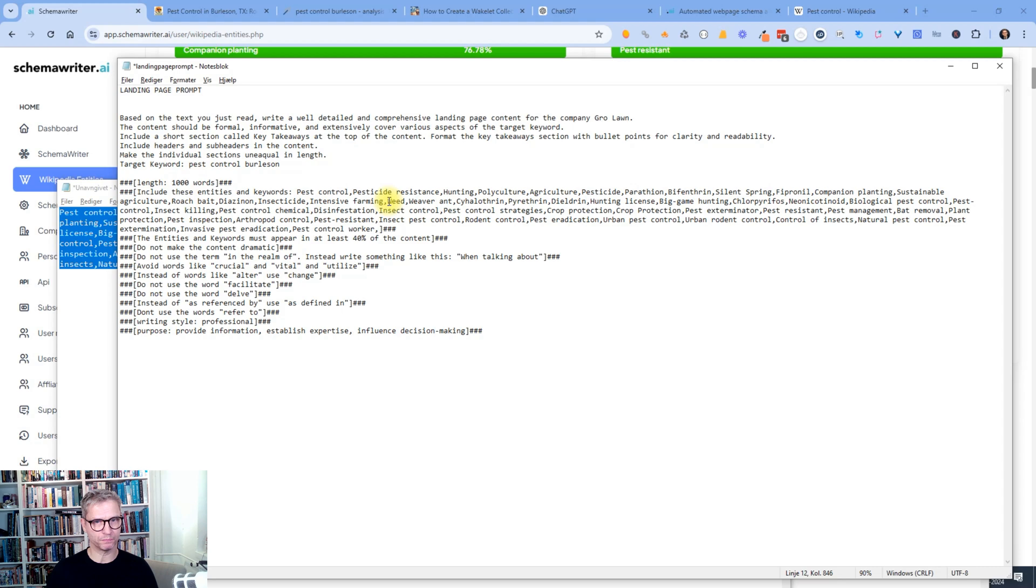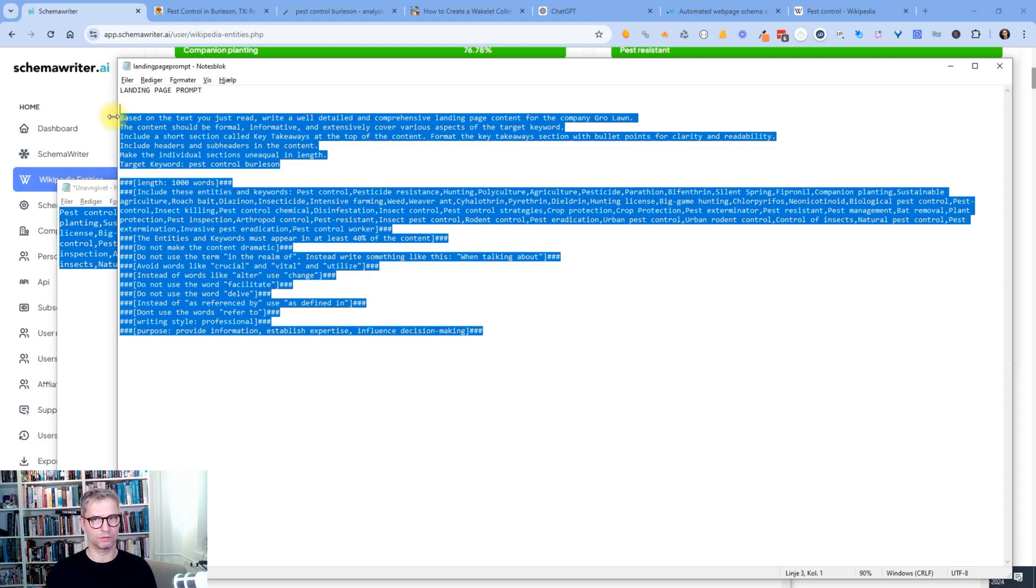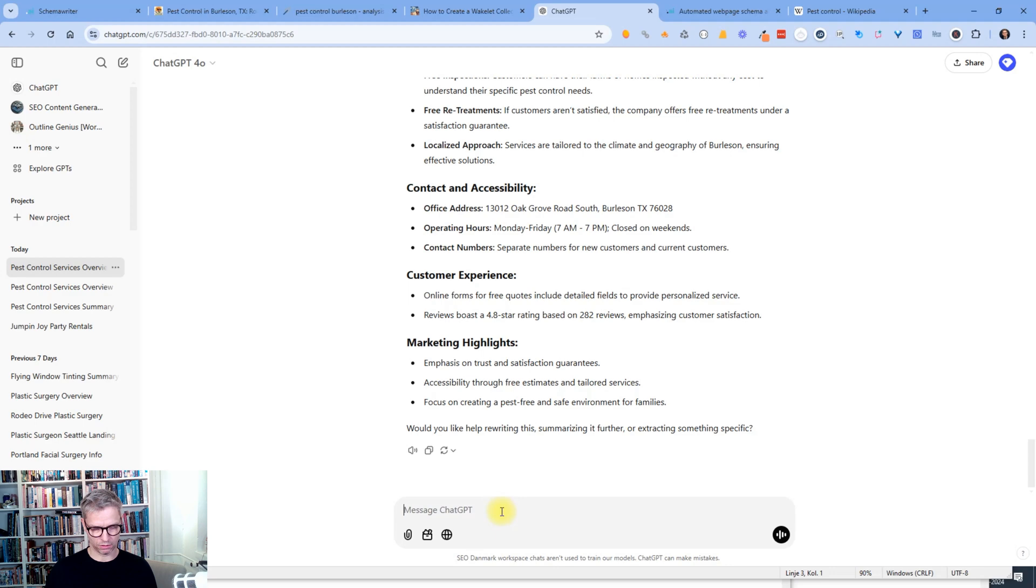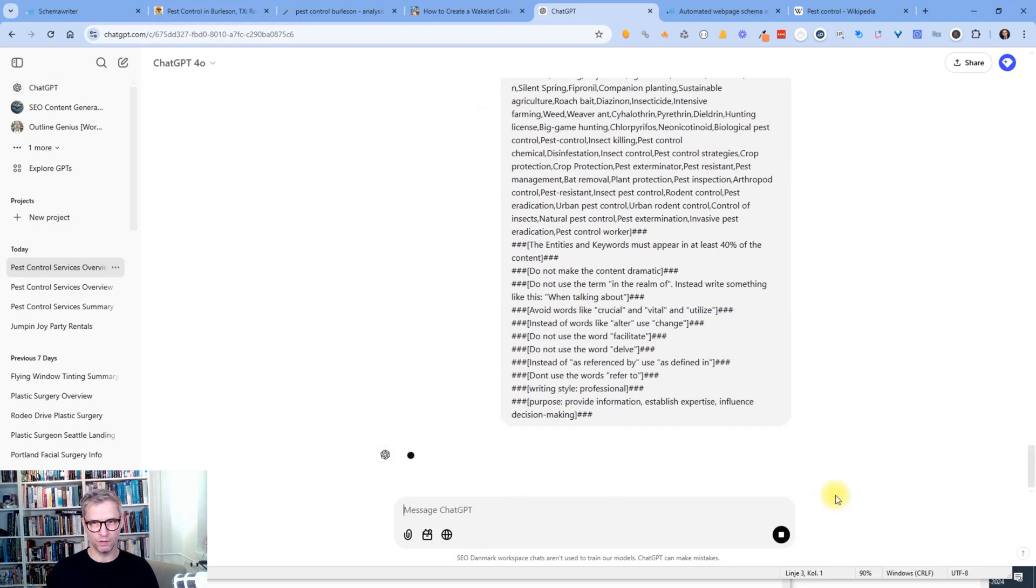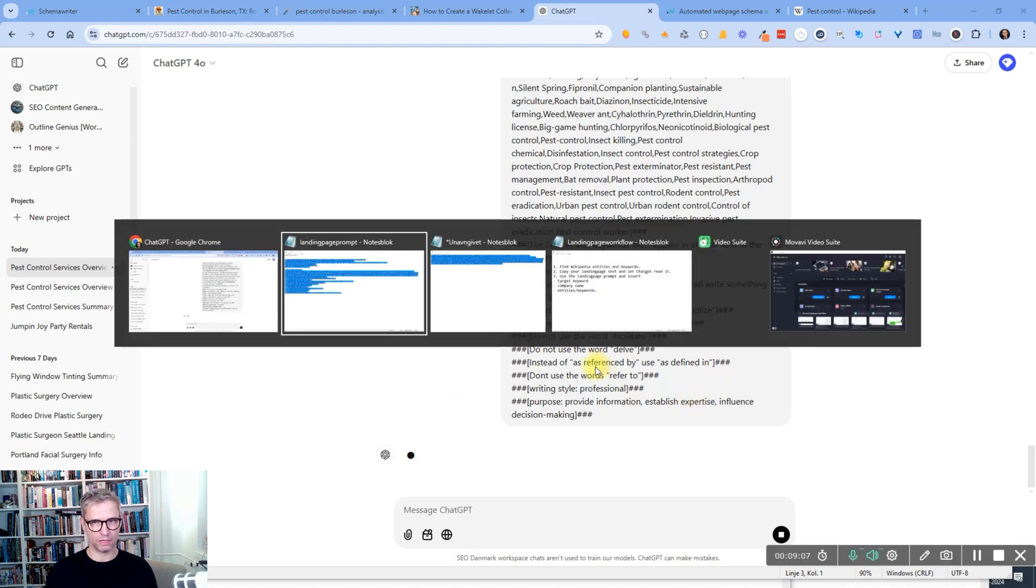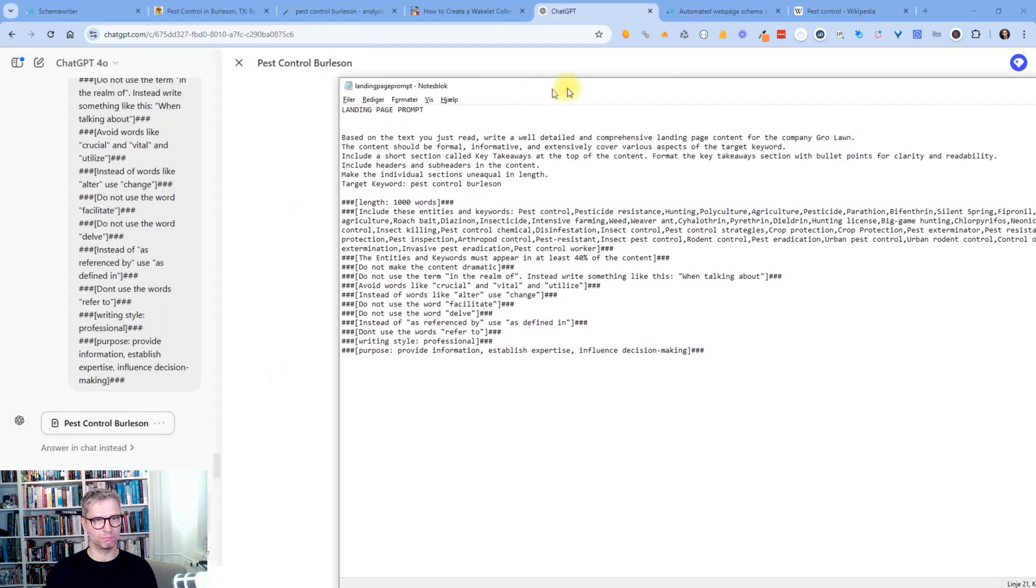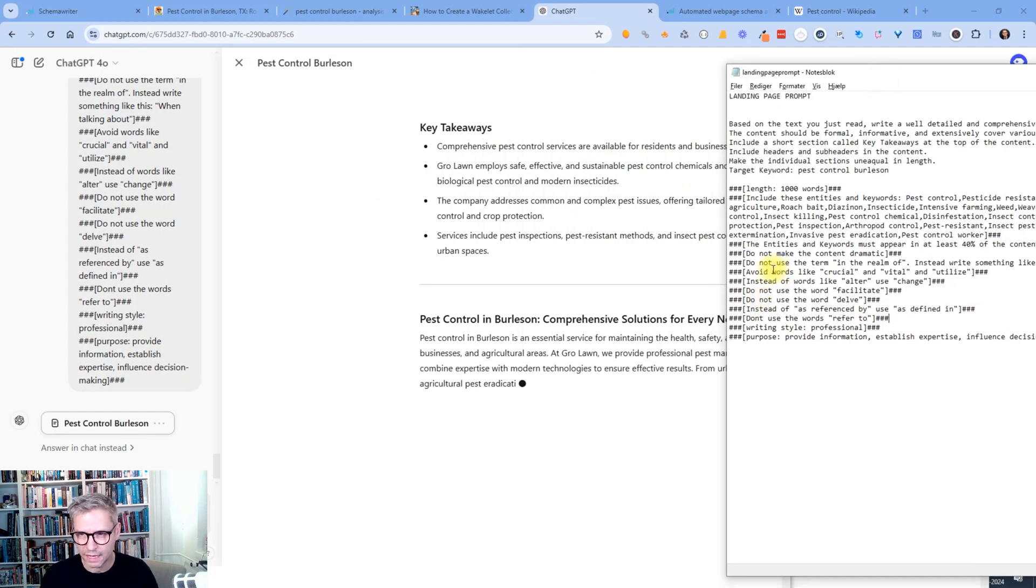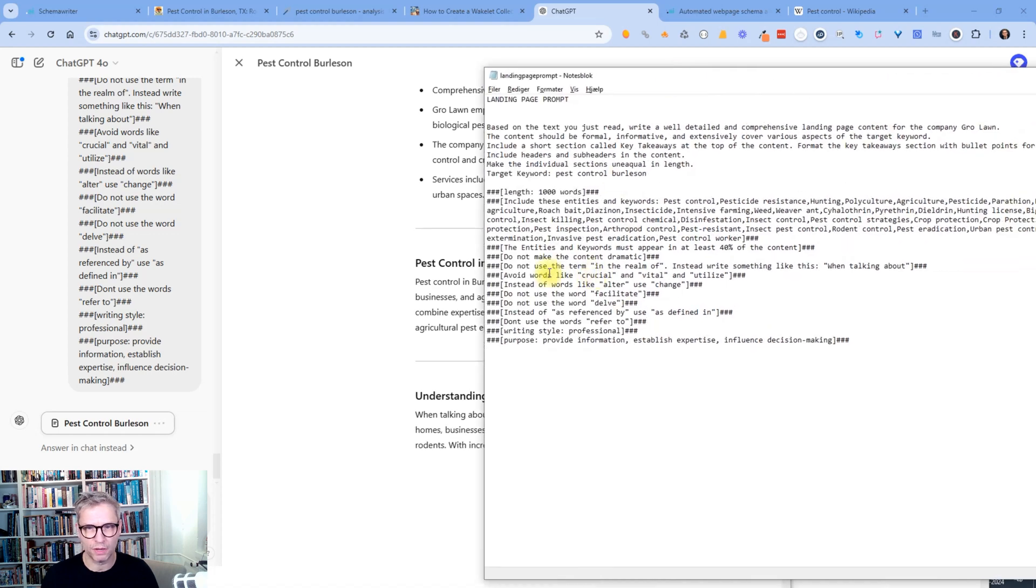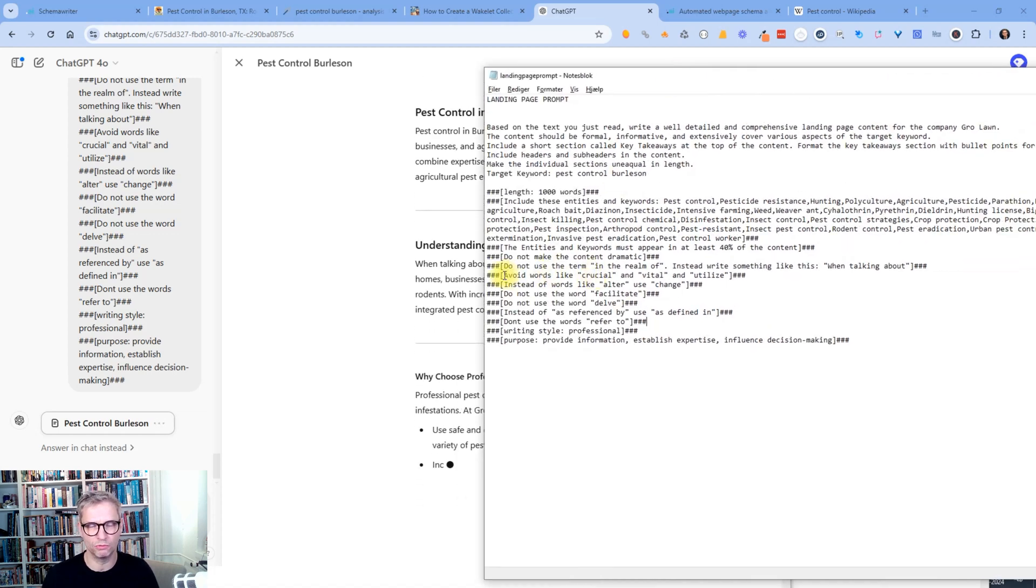And let me go over to my landing page prompt. Control V. So yeah, it's relatively, now it's a relatively large prompt, but yeah, it should be good. So I will now copy my entire prompt, Control C and go over to ChatGPT, Control V and I will click enter. So now ChatGPT will now write the entire article for us, the entire landing page for us. And while it is writing,